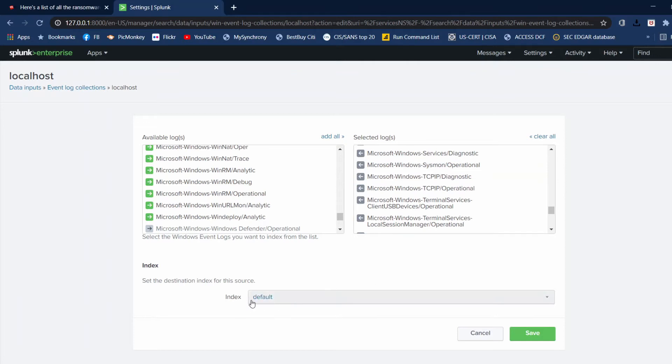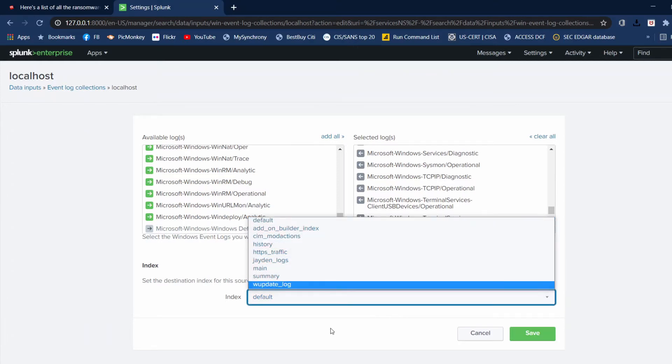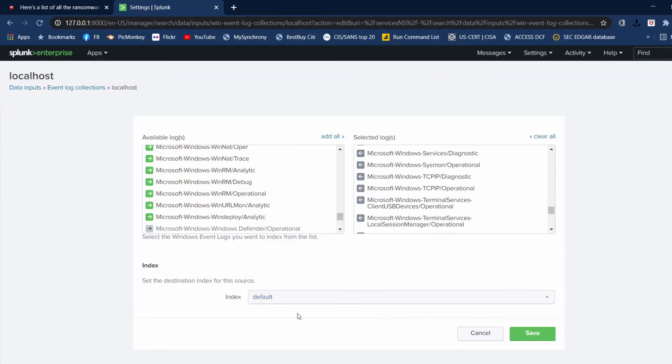These are going into my default index. So the logs go into my default index, and you just click Save.